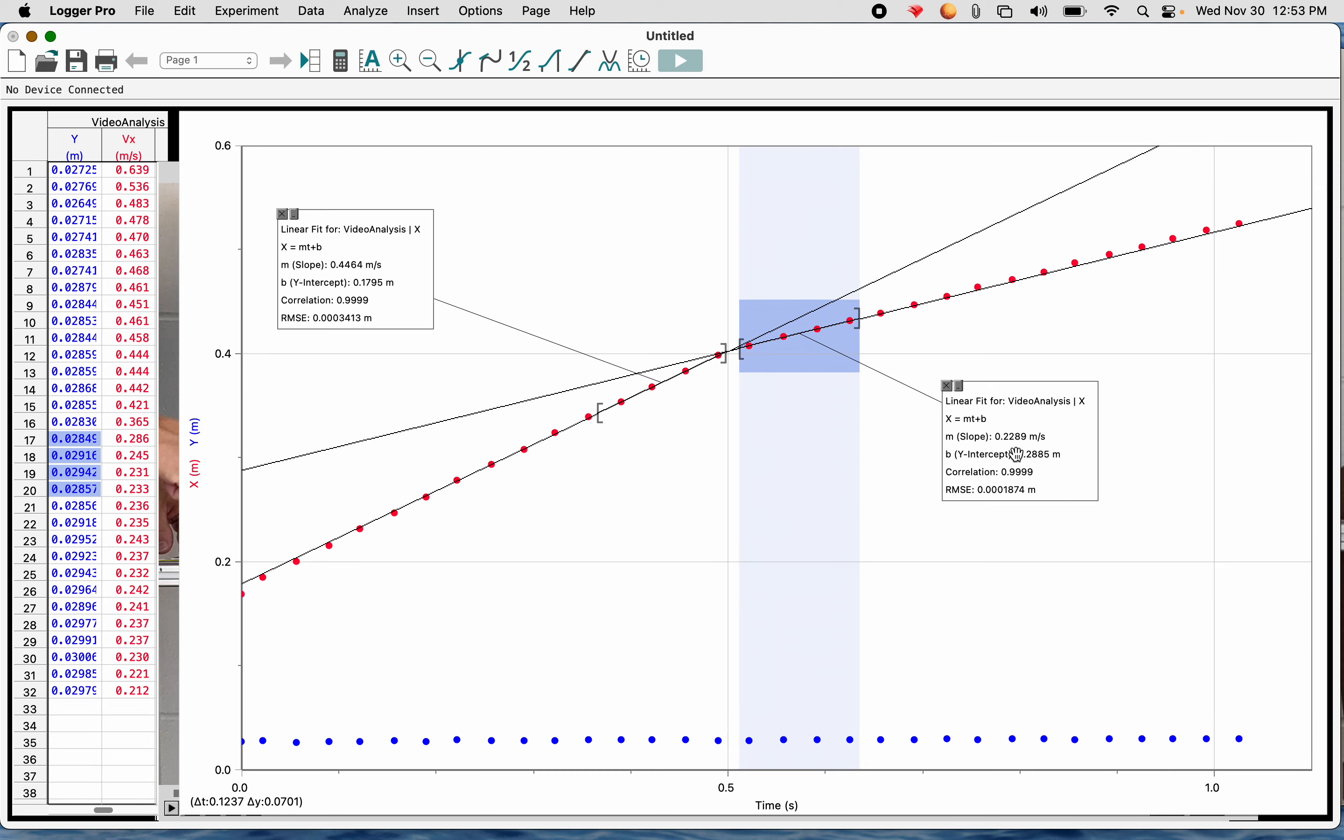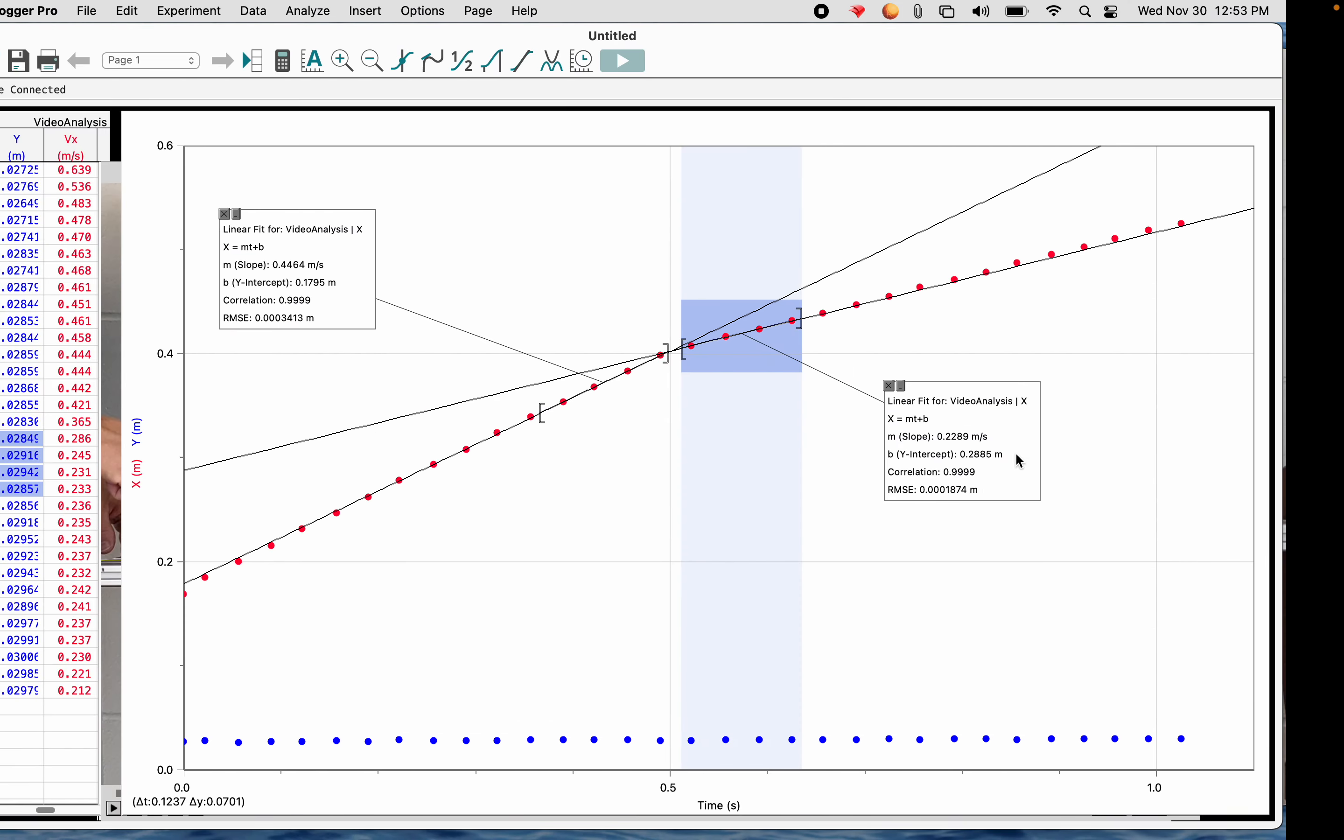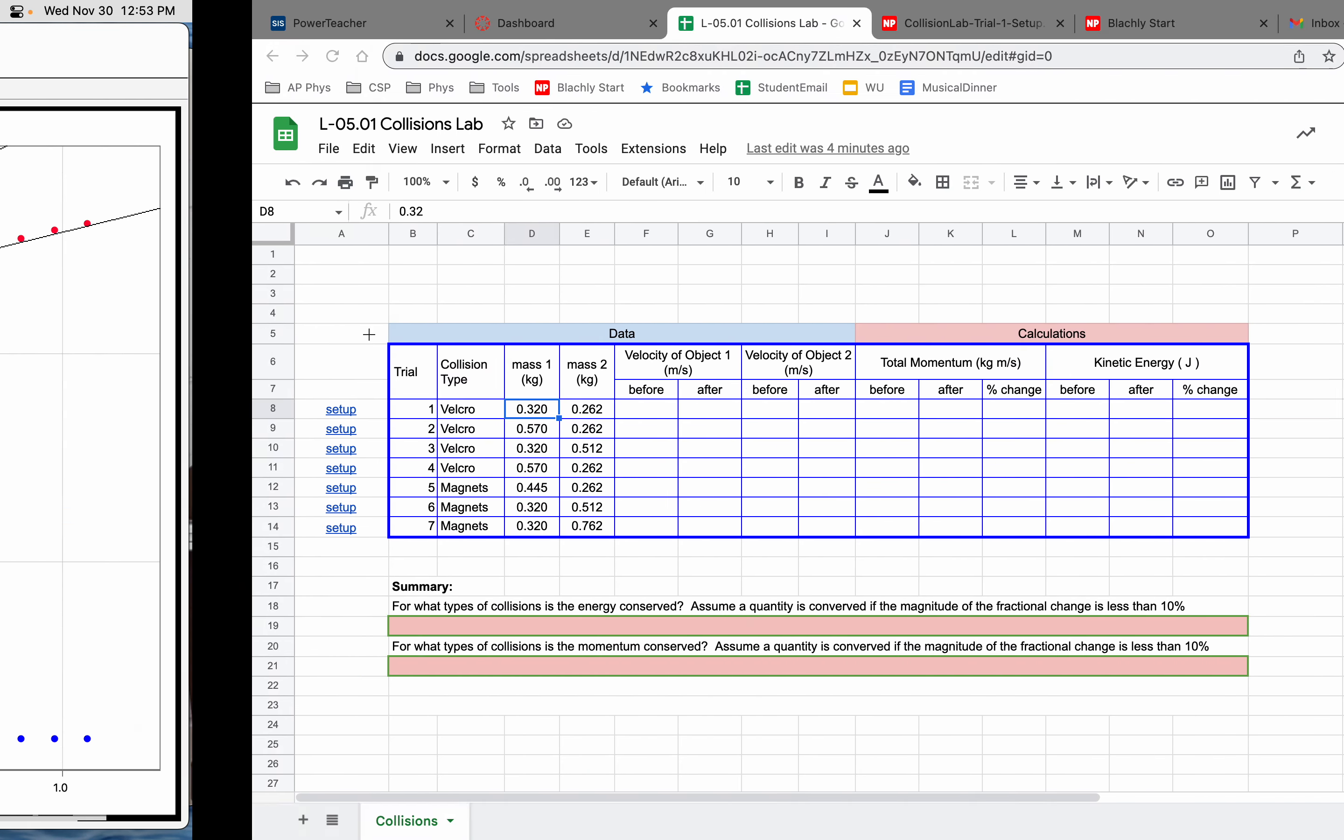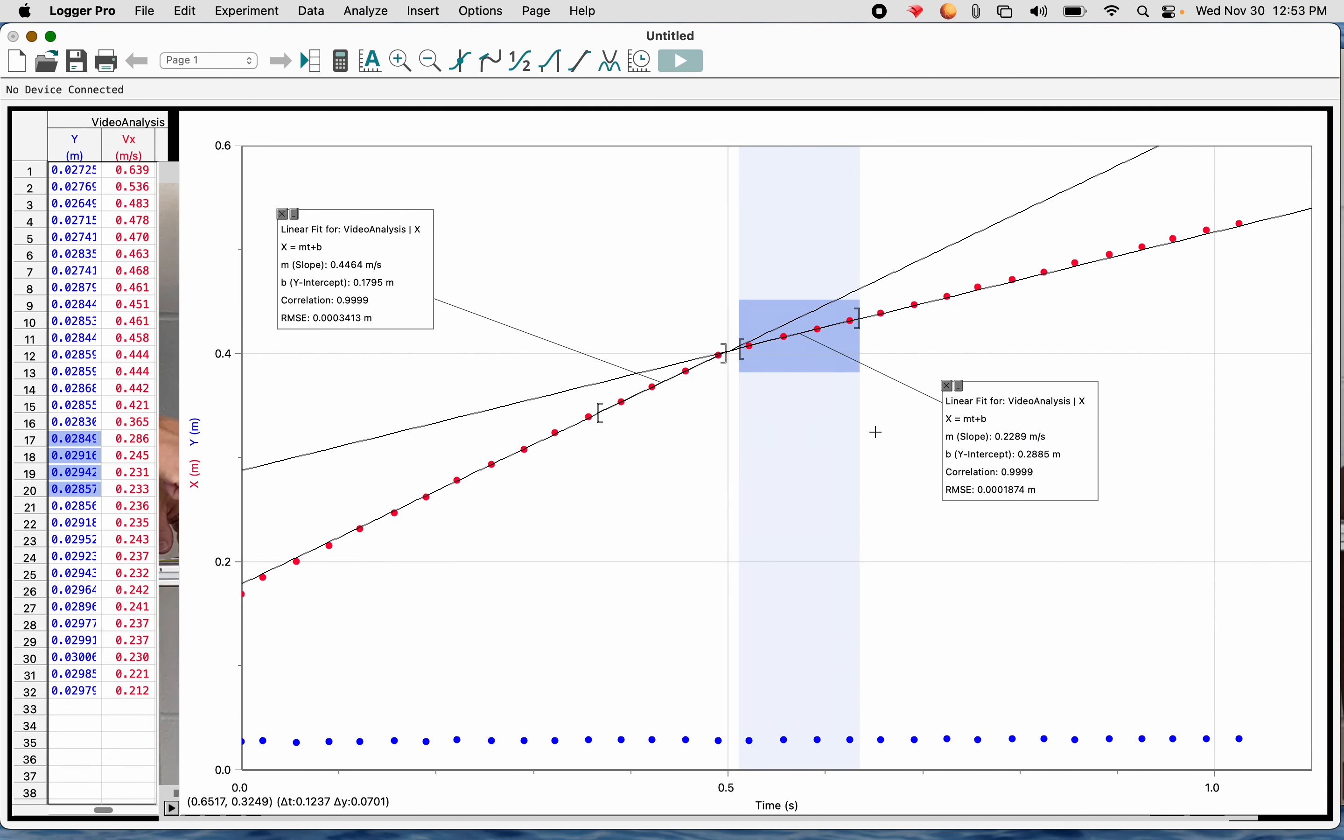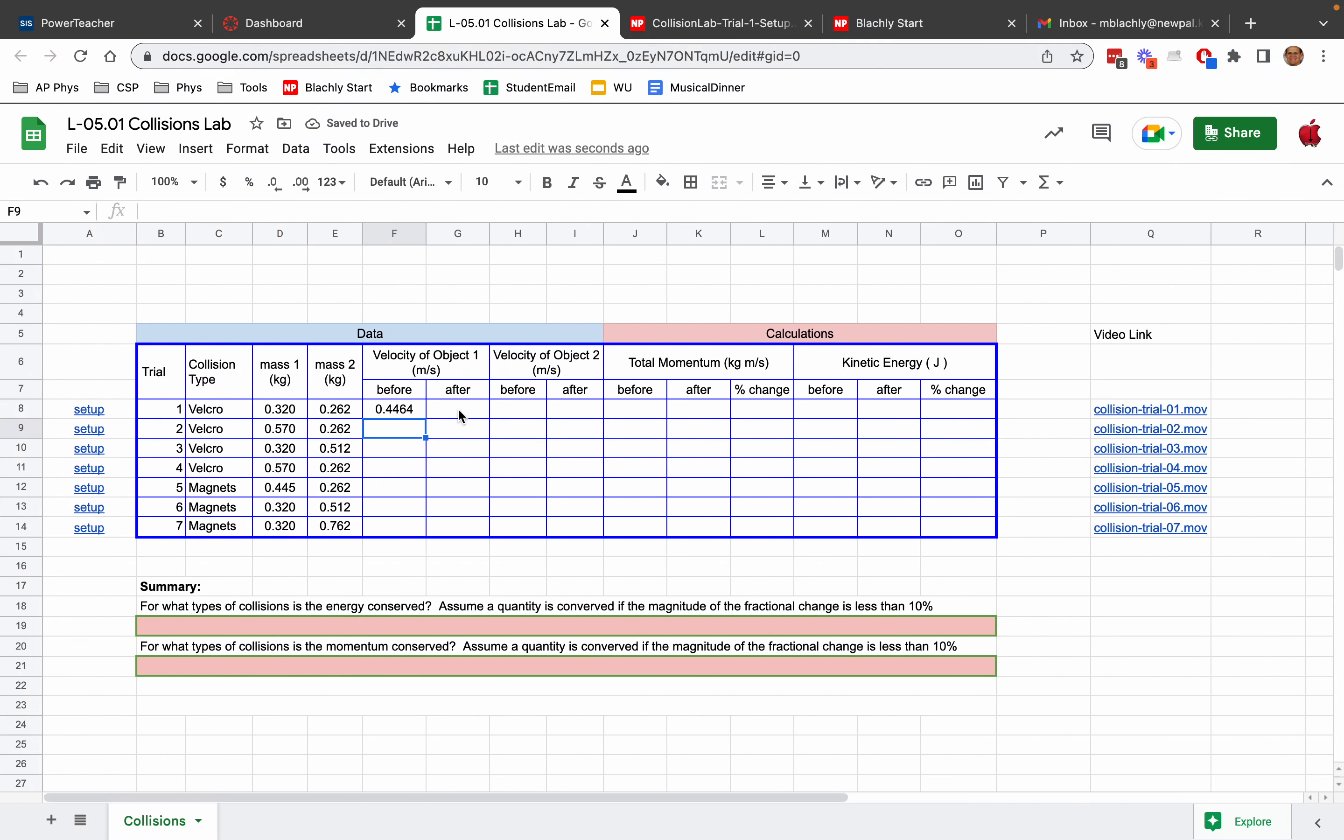So I can use that to now fill out my data table. Before the collision, it was 0.4464. So the velocity of object 1, the teal car, 0.4464. After the collision, the velocity of the teal car was 0.2289. Now, object 2 is the gray car. It was not moving before the collision. So in this case, its velocity is 0. After the collision, we need to find the velocity of the gray car.